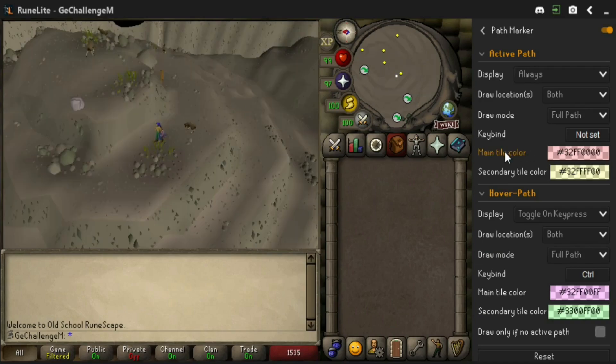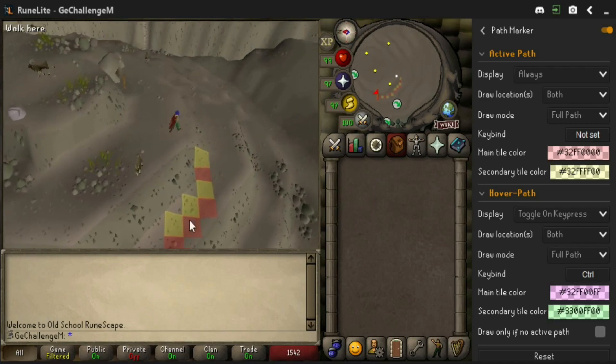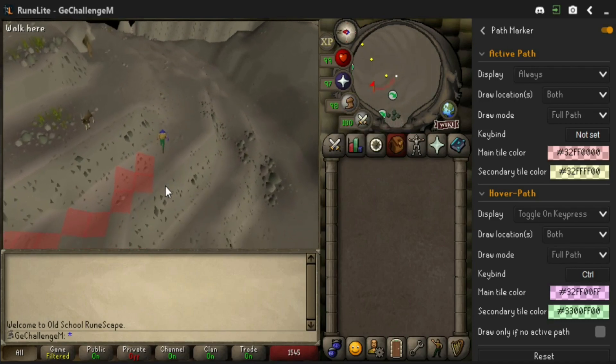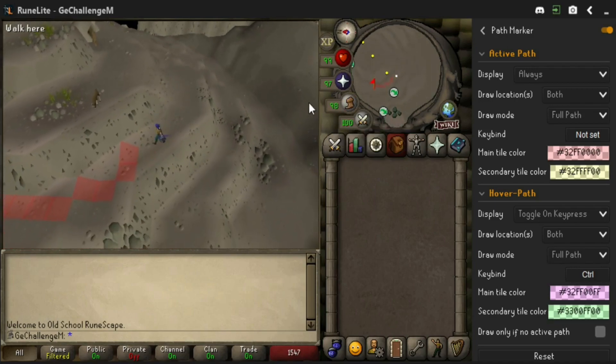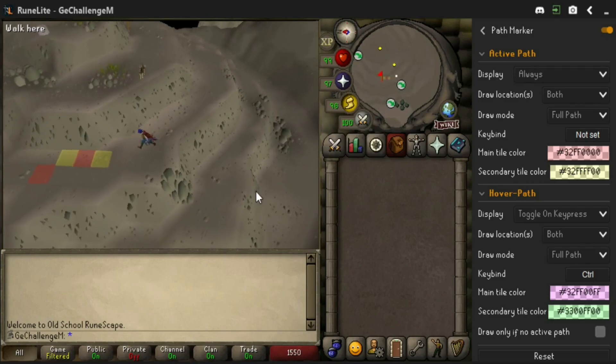There are two colors for the path. The main color shows all the tiles you will end up at the end of a tick, while the secondary color indicates the tiles you are skipping due to running.